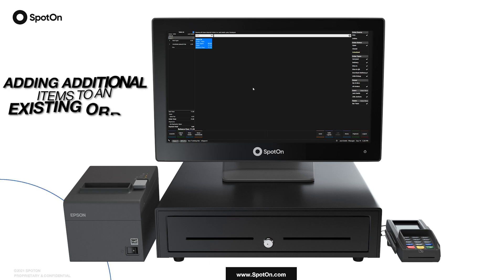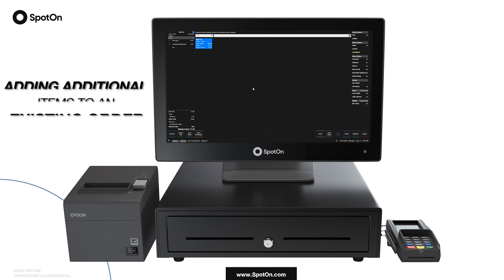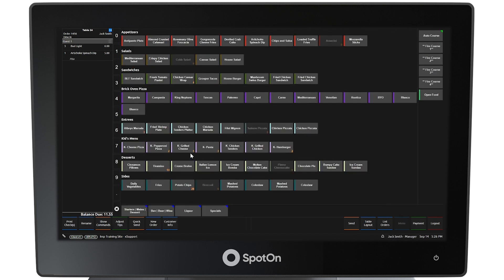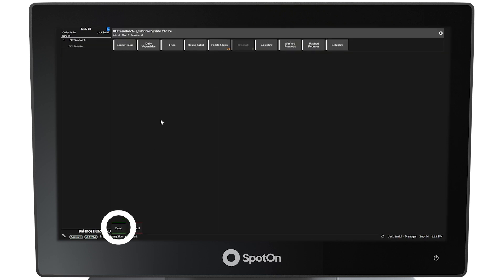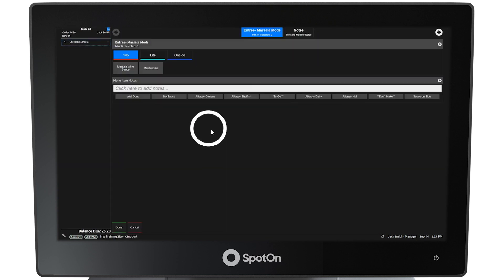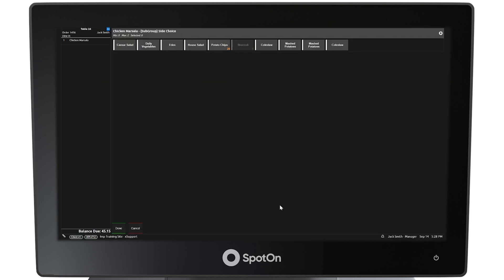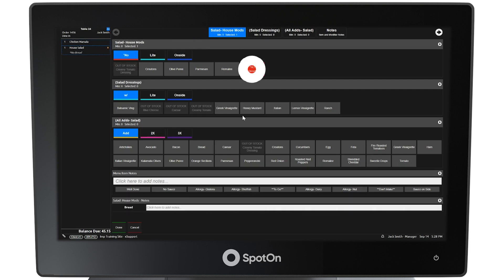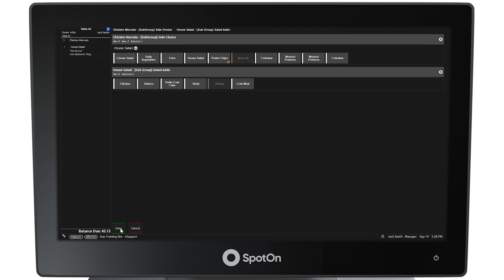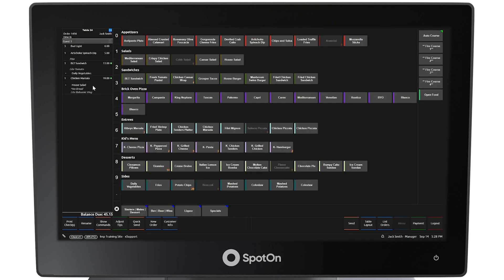Adding additional items to an existing order. To add additional menu items to this order, select the Menu button at the bottom right side of the screen. In our example, a BLT has been ordered with the modifier Light Tomato. After selecting Done, Vegetables has been selected as the side. Additionally, Chicken Marsala has been ordered as is. After selecting Done, the side choices are loaded. This guest wants a house salad as the side with no bread and light balsamic vinaigrette dressing. Selecting Done, the guest then has the option for a protein but does not want one, so Done is selected once again.